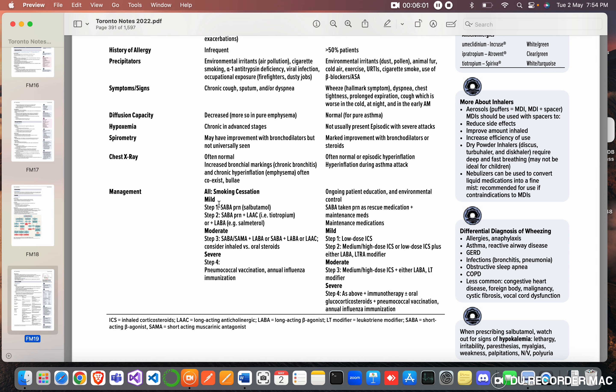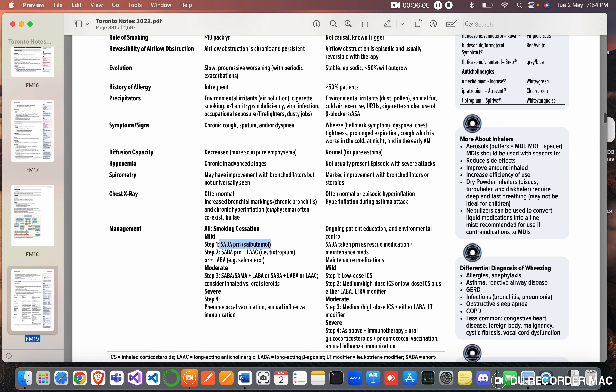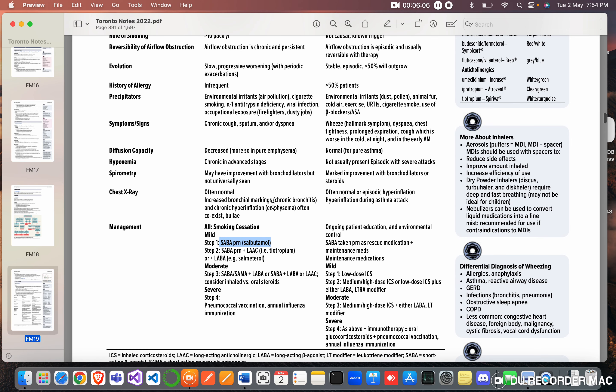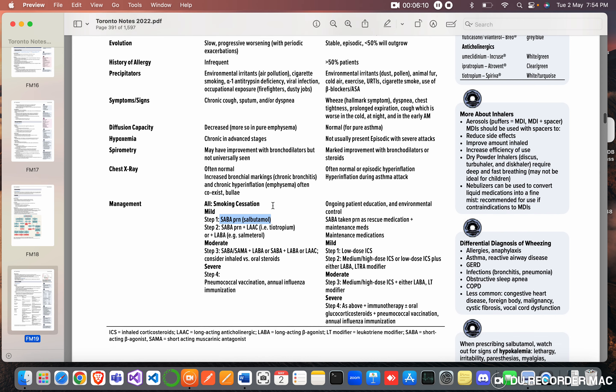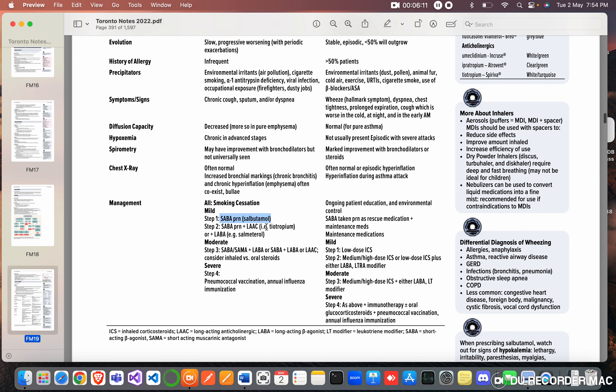So first step when someone comes in with COPD is that you give them salbutamol. If does not improve, then you can add a long-acting beta agonist tiotropium and you can, oh sorry, salmeterol and also long-acting anticholinergic agent like tiotropium. If still does not improve, then above all these you can add steroids.